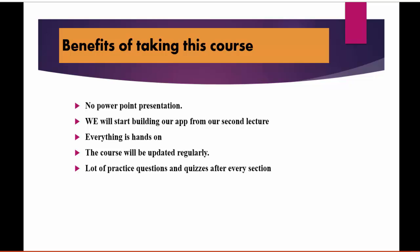We'll start building our app from the second lecture itself, so you don't have to wait for another section for me to start working on the app. Everything is going to be hands-on.